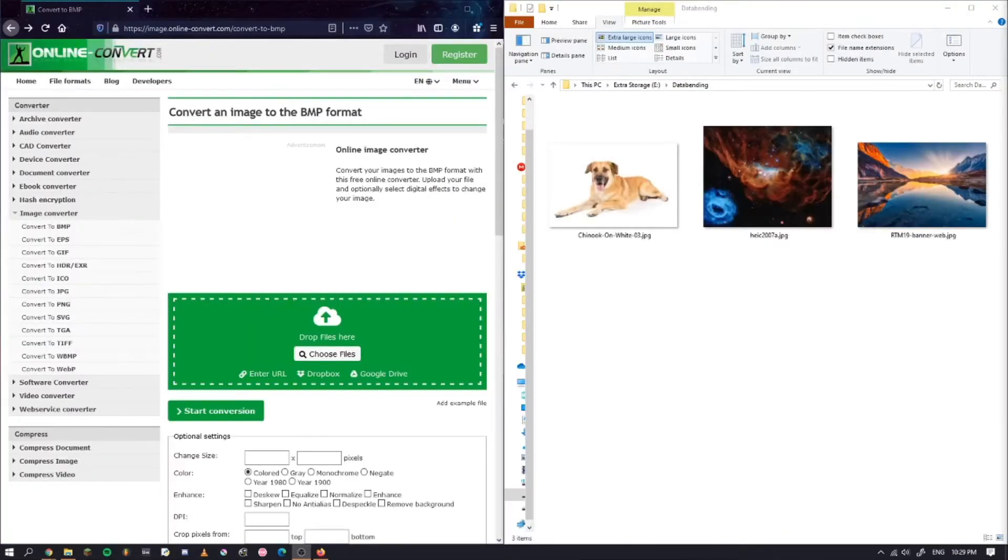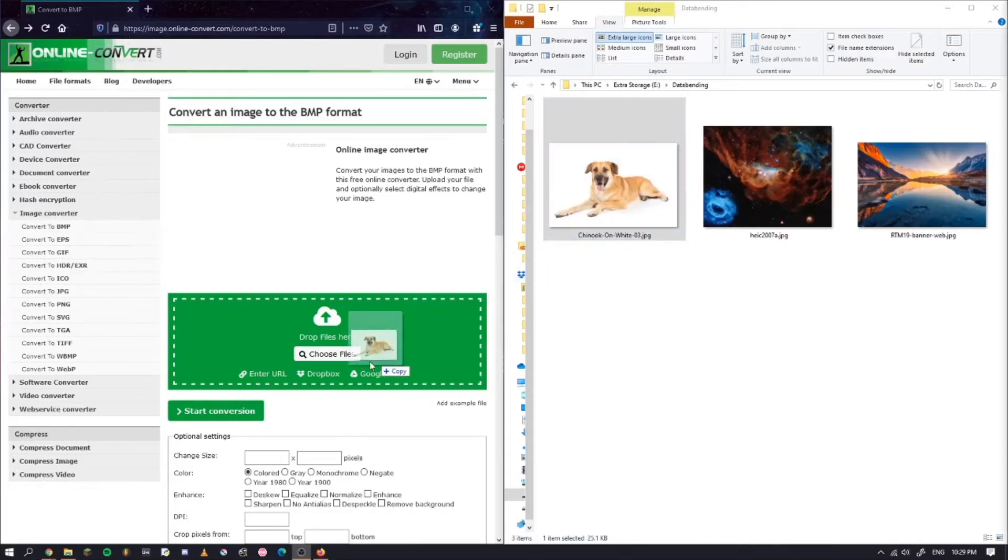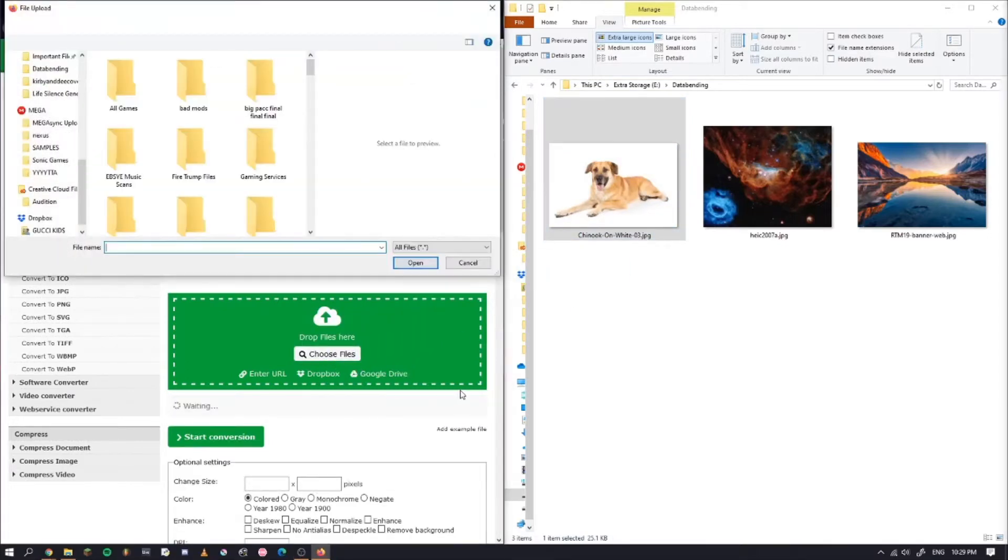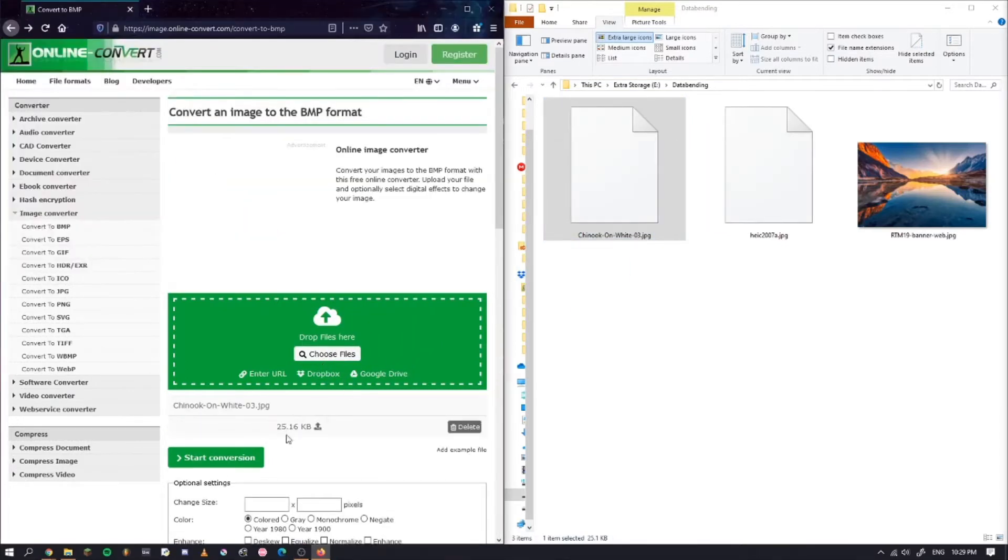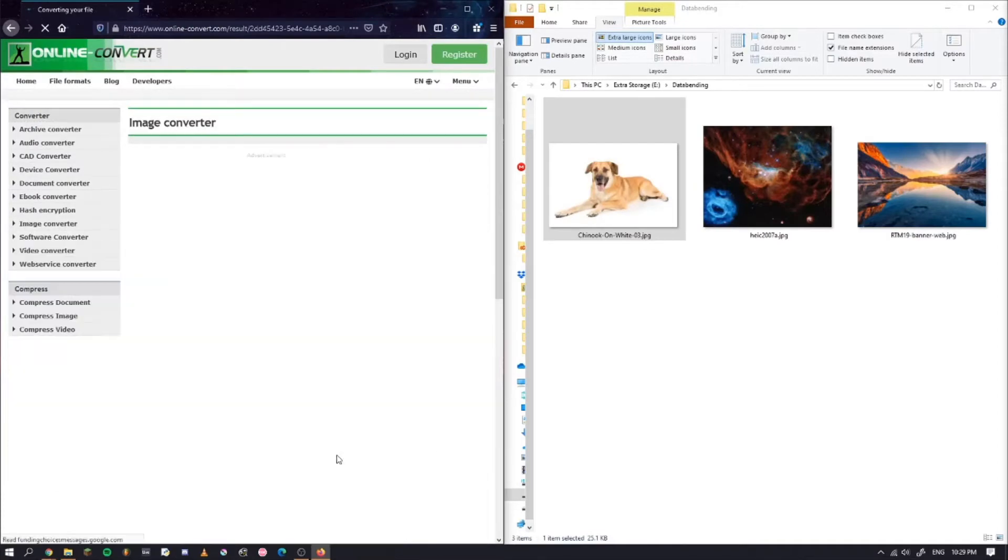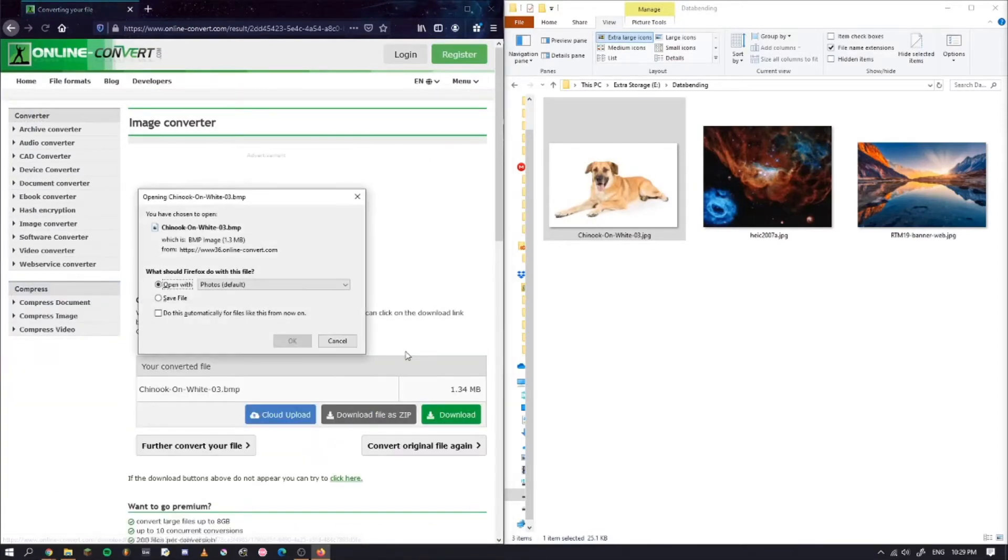The first thing you're going to want to do is convert all of your images to BMP format or bitmap format, and this can be done very easily using this website called Online Convert. I'll put it in the description. Just drag the image in there and start conversion and download.